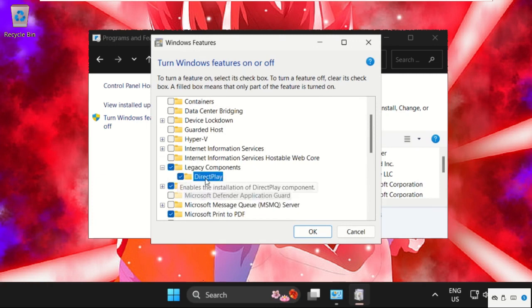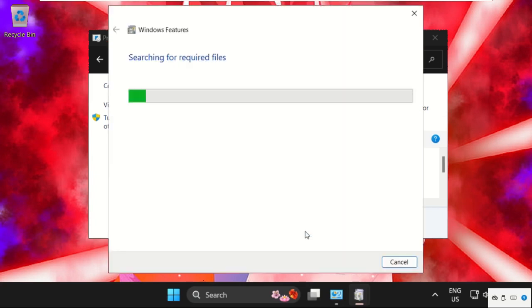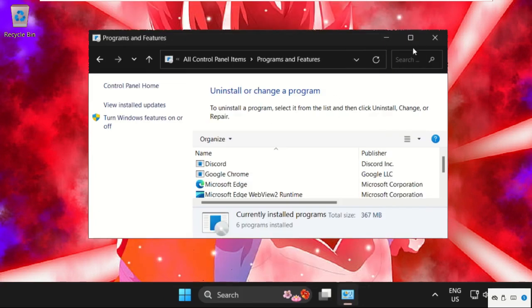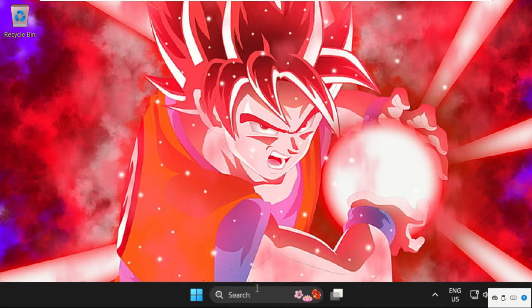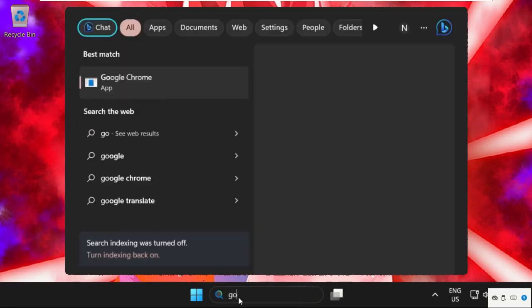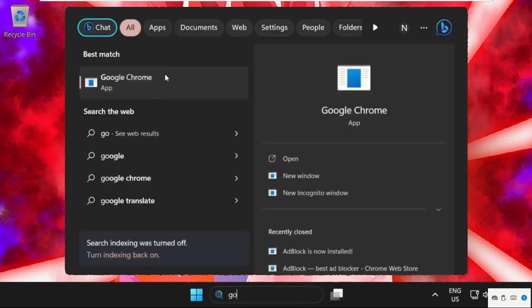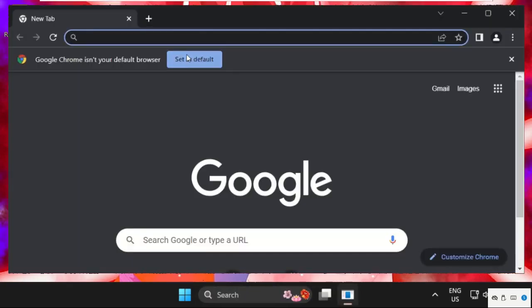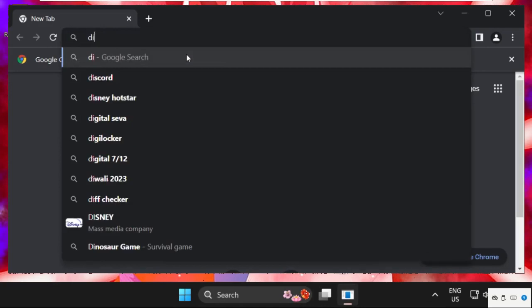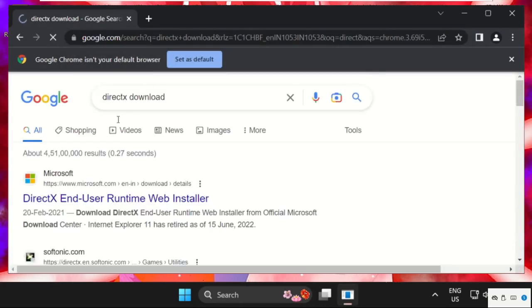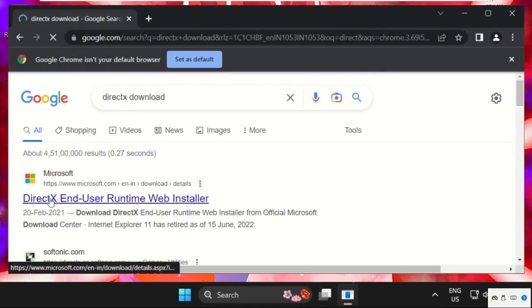Then click on OK. This will take some time to apply the changes, then close this window. Now simply go to the search bar, then open any web browser. Now type here DirectX download.